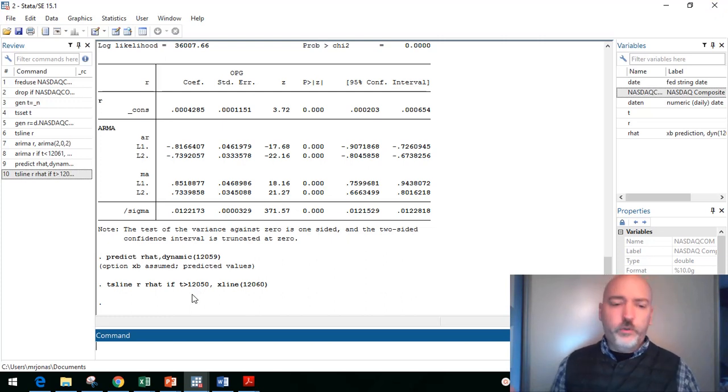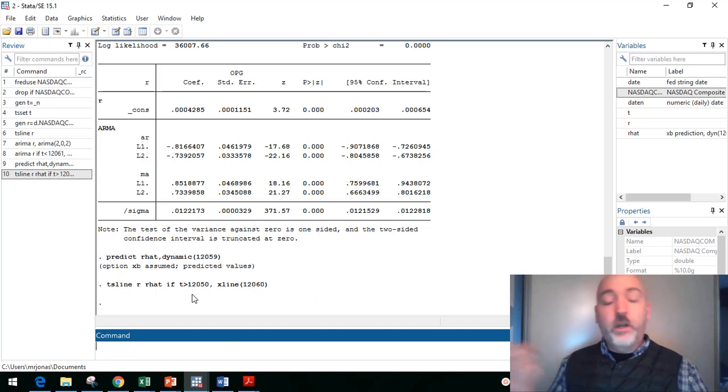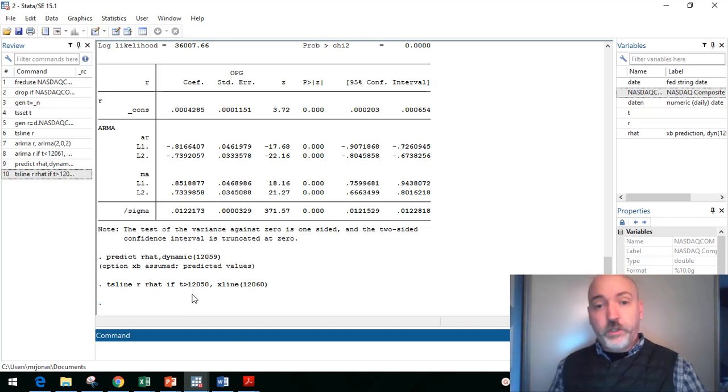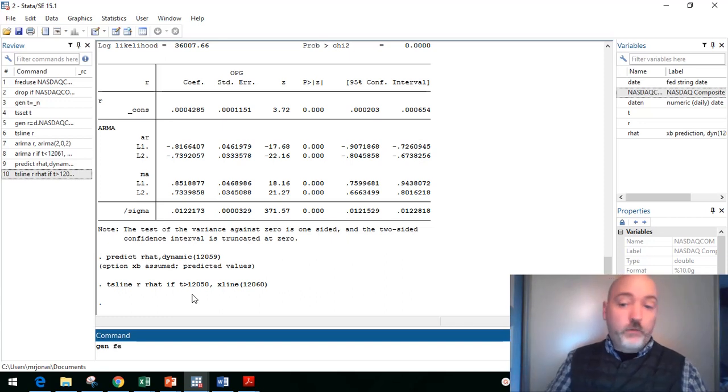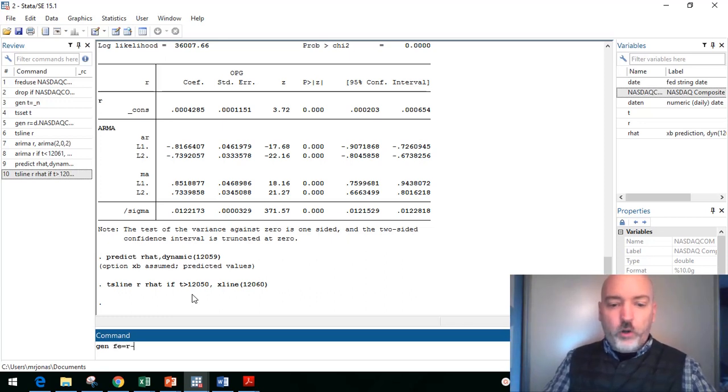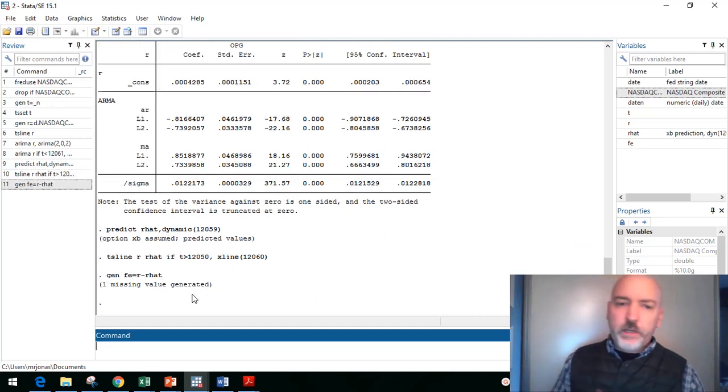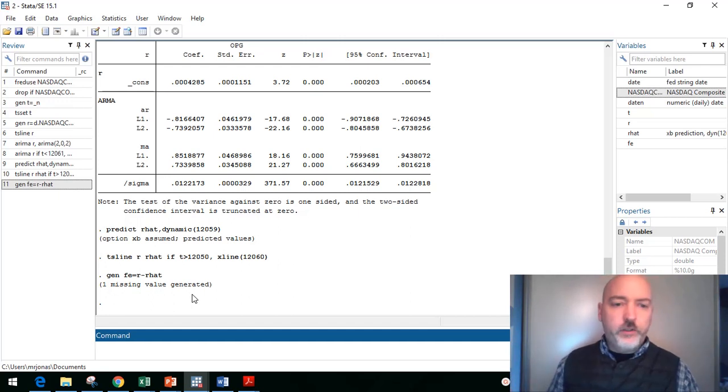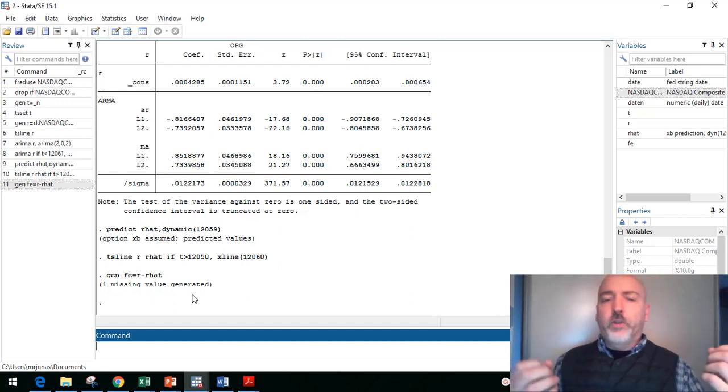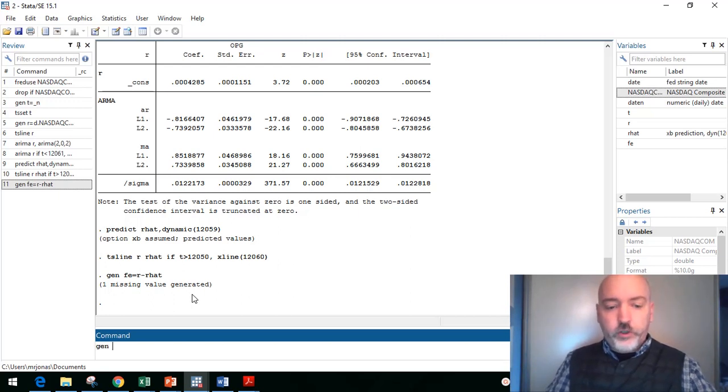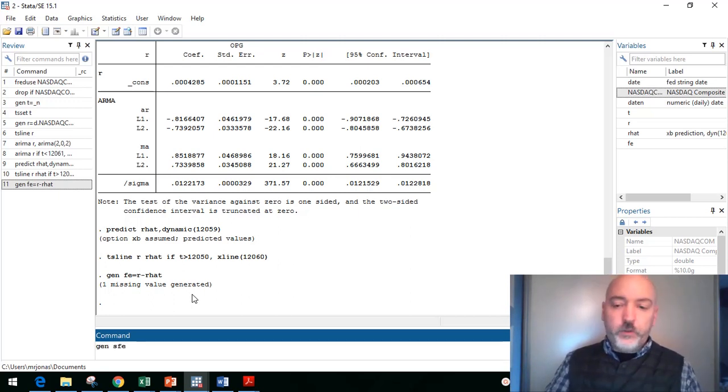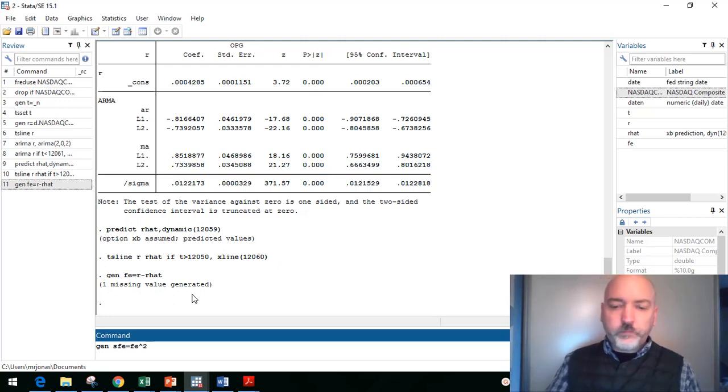So the first thing we want to do is just calculate how far off are we, each observation's prediction versus the actual outcome. So we can generate a new variable, call it FE, forecast error. That's just going to be that gap, R minus r_hat. And of course, some of these are going to be positive, some are going to be negative. So if we do any sort of totaling or averaging, they're going to cancel each other out. So our next step is going to be to get the squared forecast error.